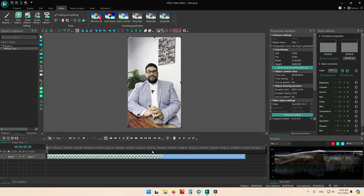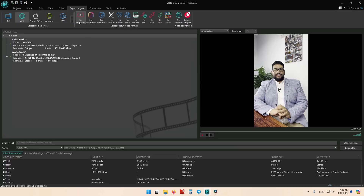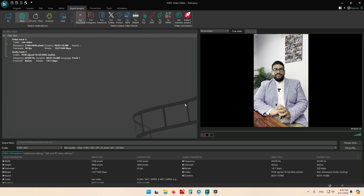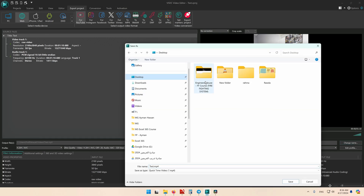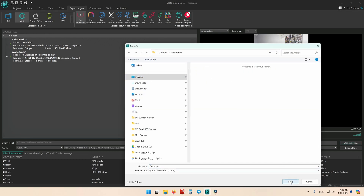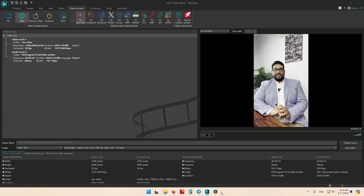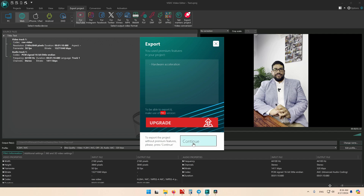So you have two choices now. You can edit the video on VSDC free version, or you can just export it. I'll export to YouTube format — convert to YouTube format. I will save it on the same folder and press export project.